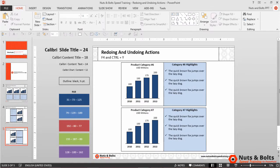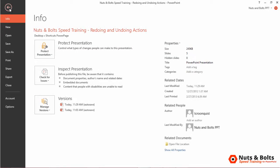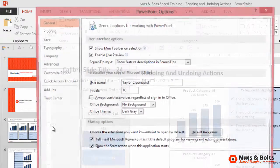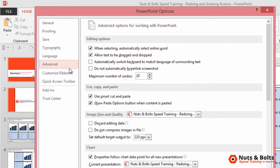Now let's look at undoing an action. Navigate to your File tab — or the Office button in PowerPoint 2007 — go to Options, then Advanced. Notice you can set how many undo actions you can perform in PowerPoint.